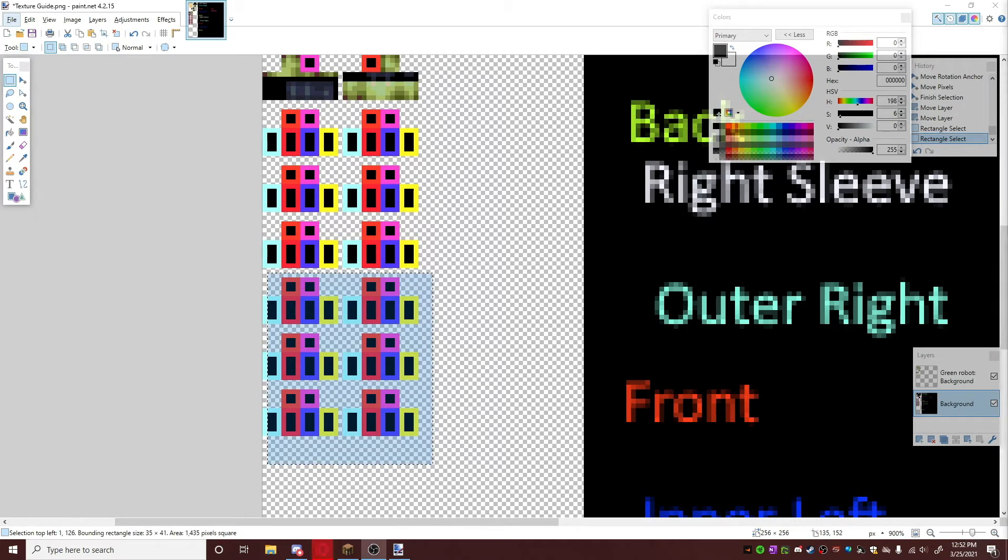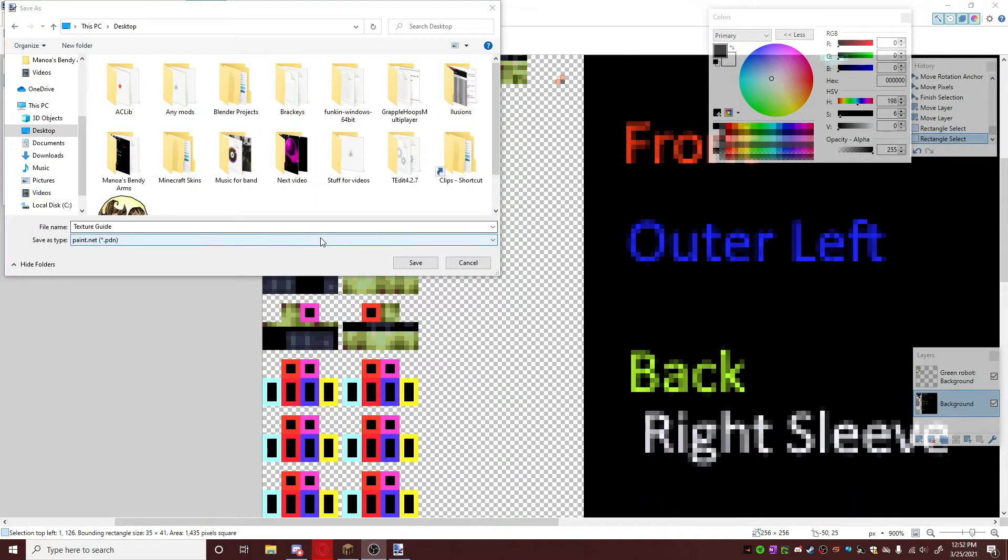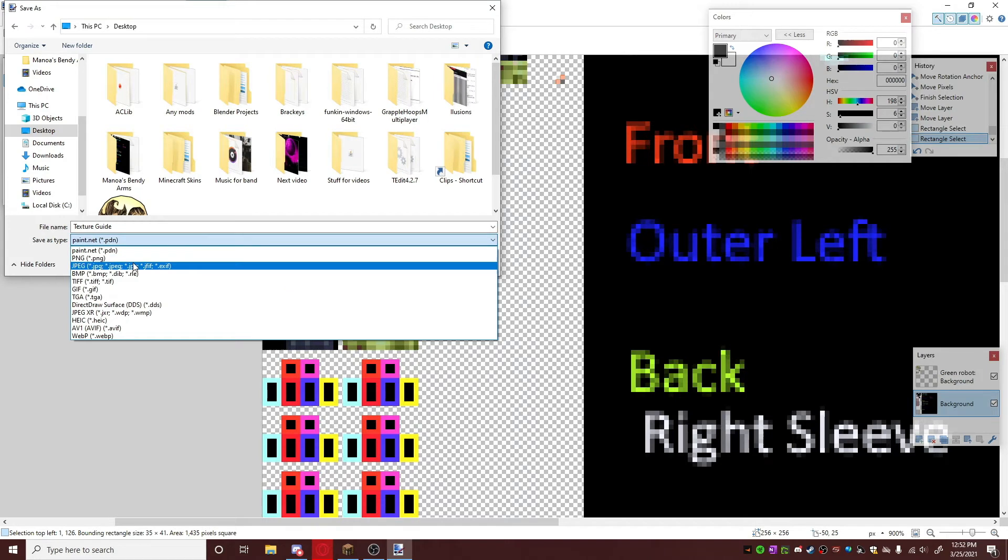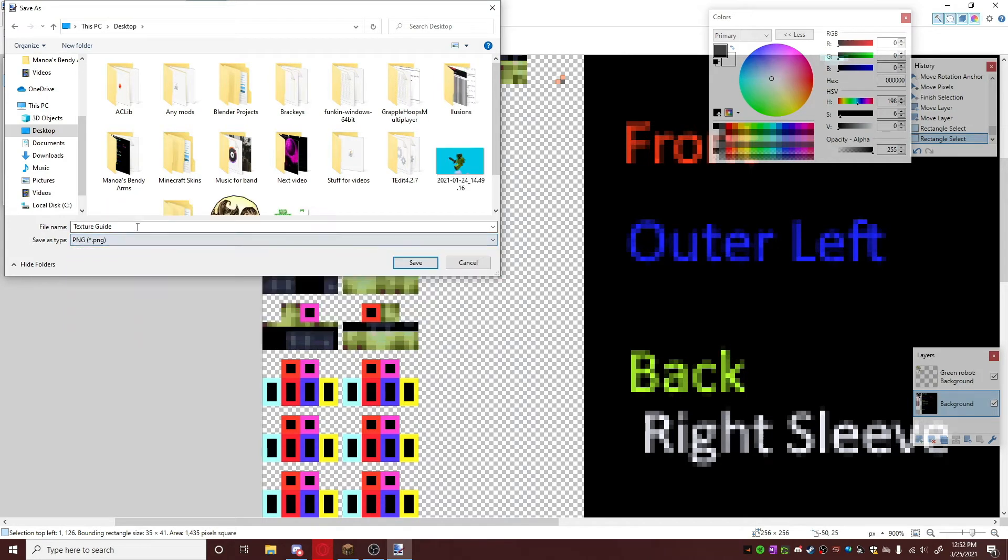And then let's go to the project. Also, what you're going to do is save it as a PNG. Let's save this as...